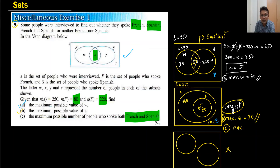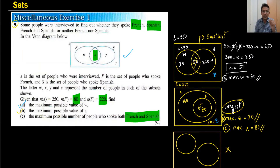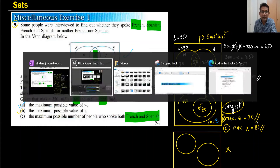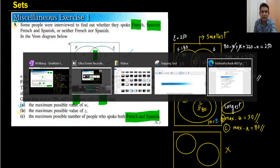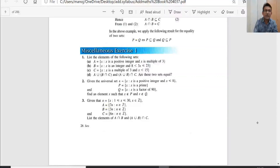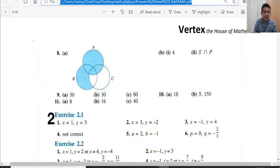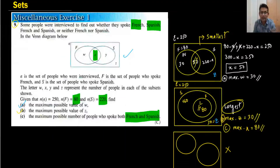The maximum possible value of X (common) is 80. To verify: the answers are 30, 30, and 80. So question number nine gives answers 30, 30, and 80 — done correctly.